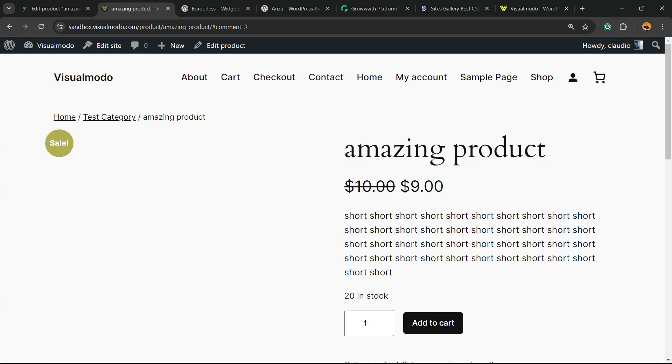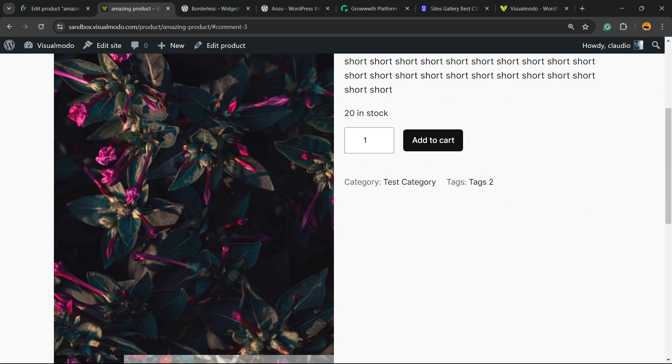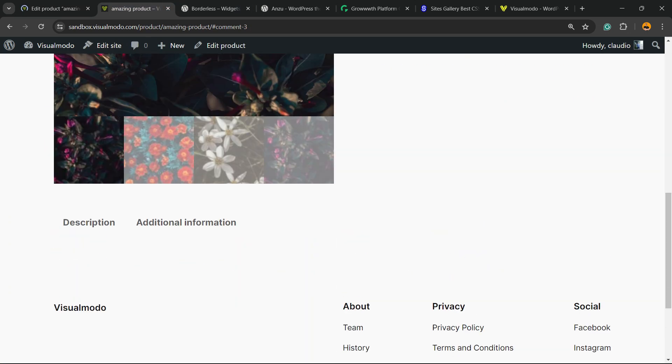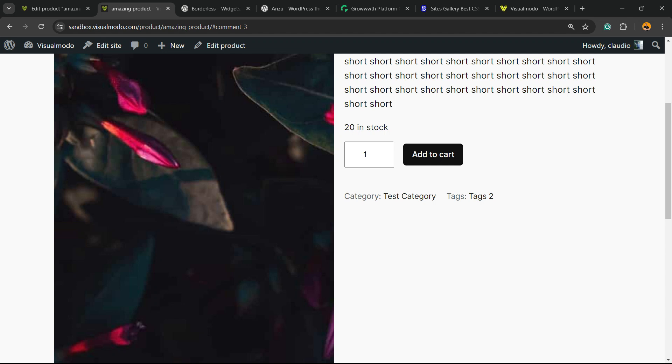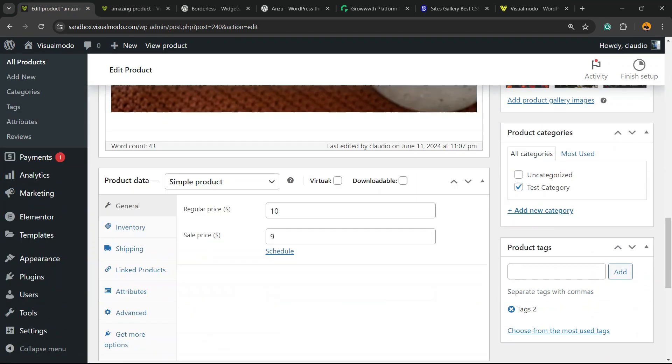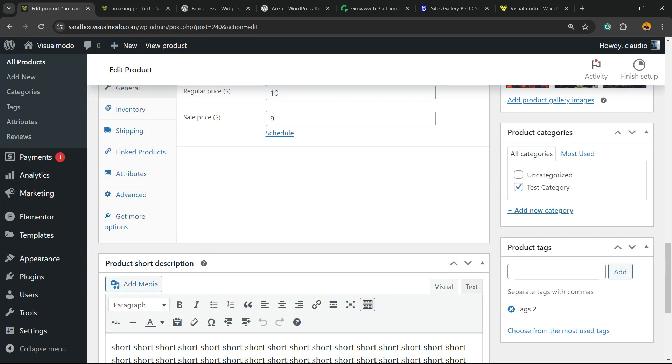In the case that you want to turn it back, scroll down again, go to Advanced section, enable reviews, hit the Update button, and that is it.